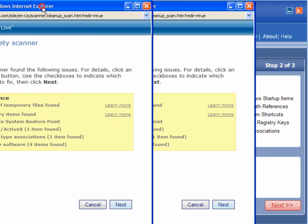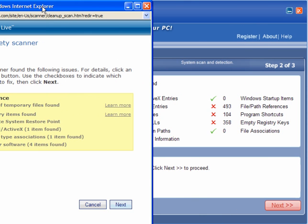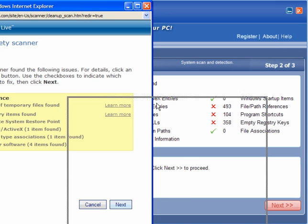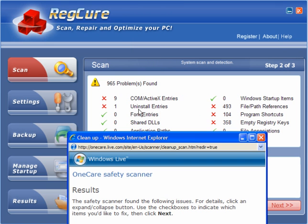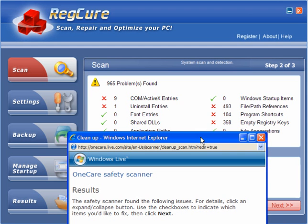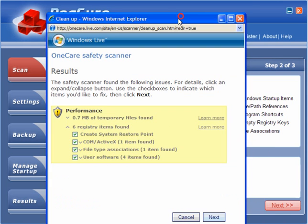If you compare this with 9 COM ActiveX, 493 file and path references and 358 empty registry keys, there is quite a difference between it.